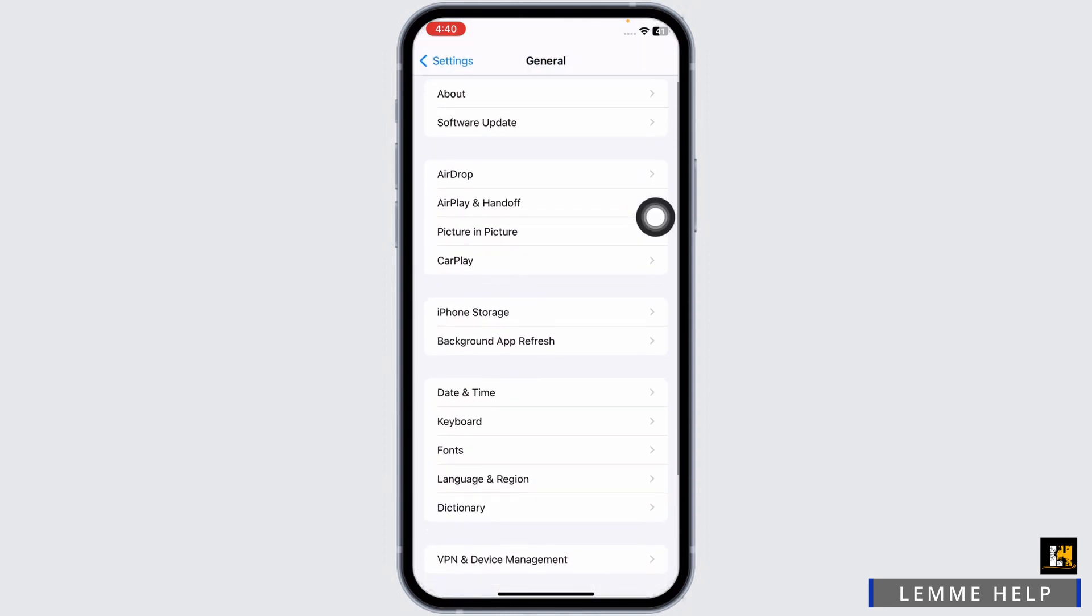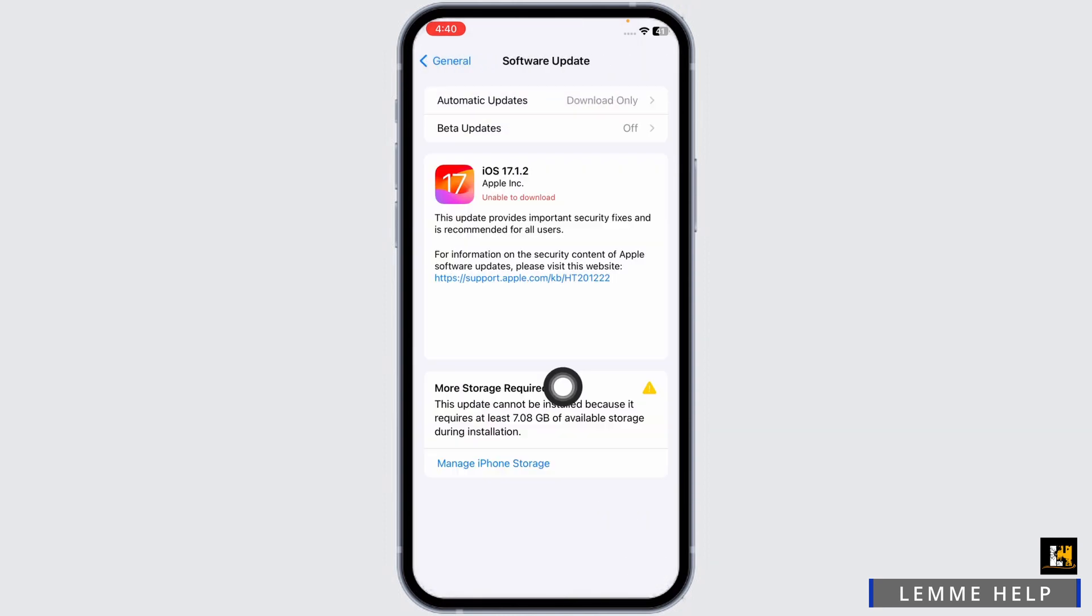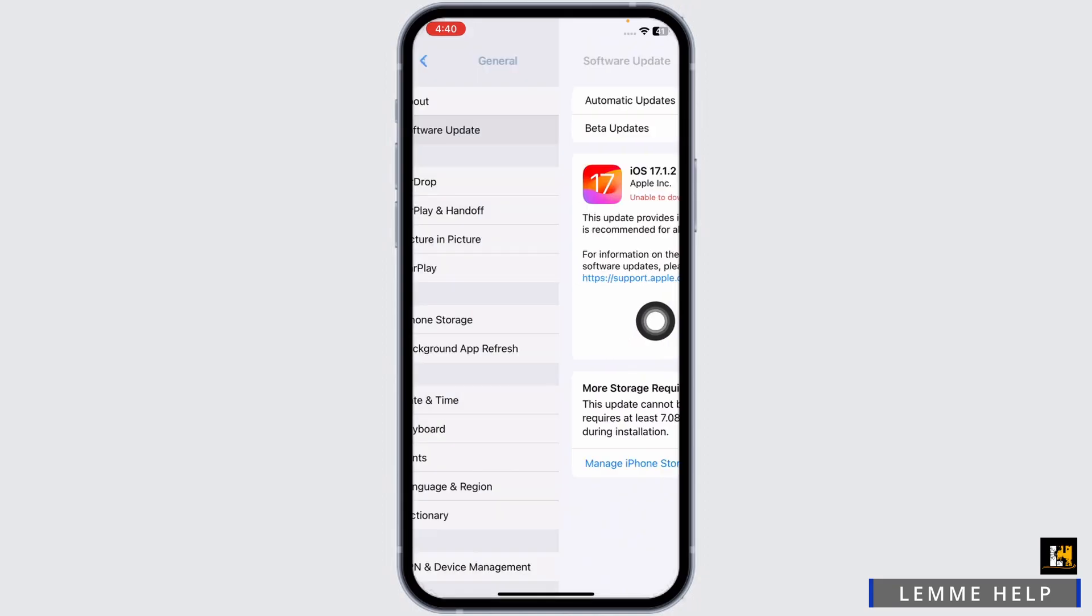Scroll up. Go to the Software Update option. If any updates are available, just update your phone to its latest version. Likewise, hit back.